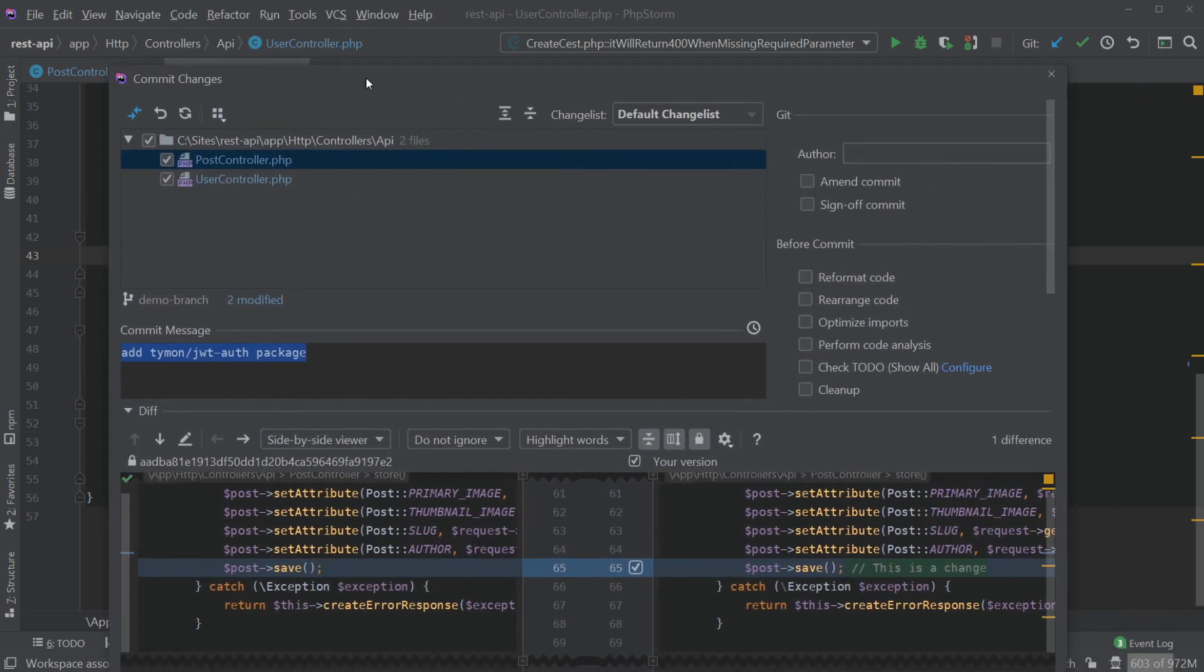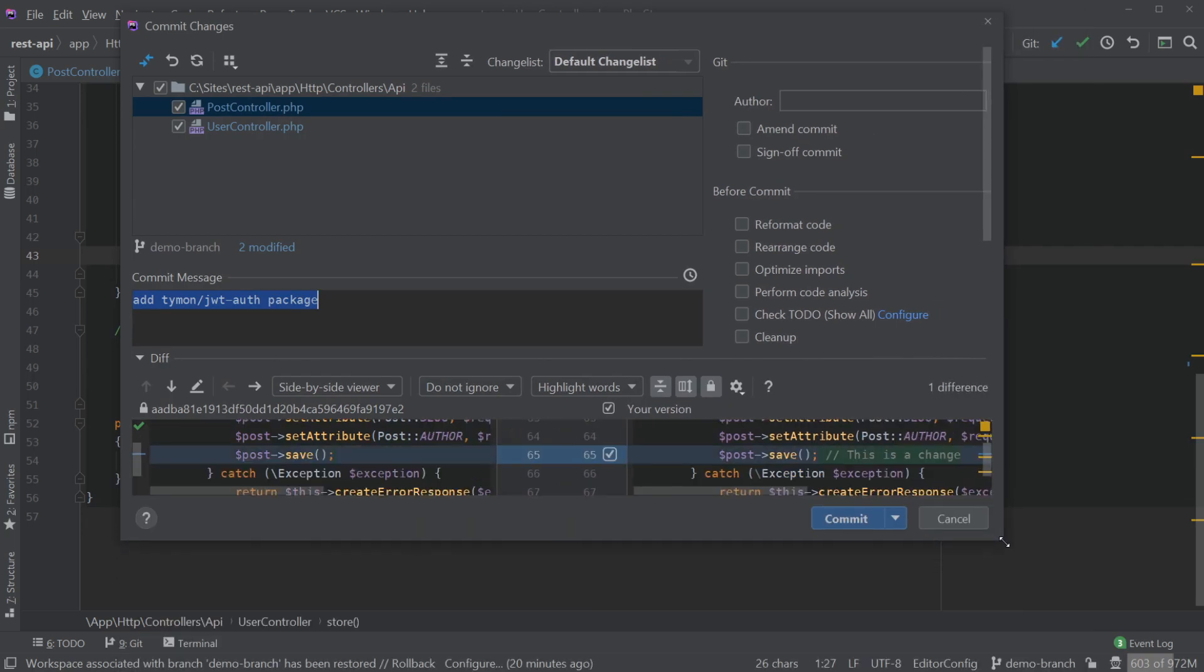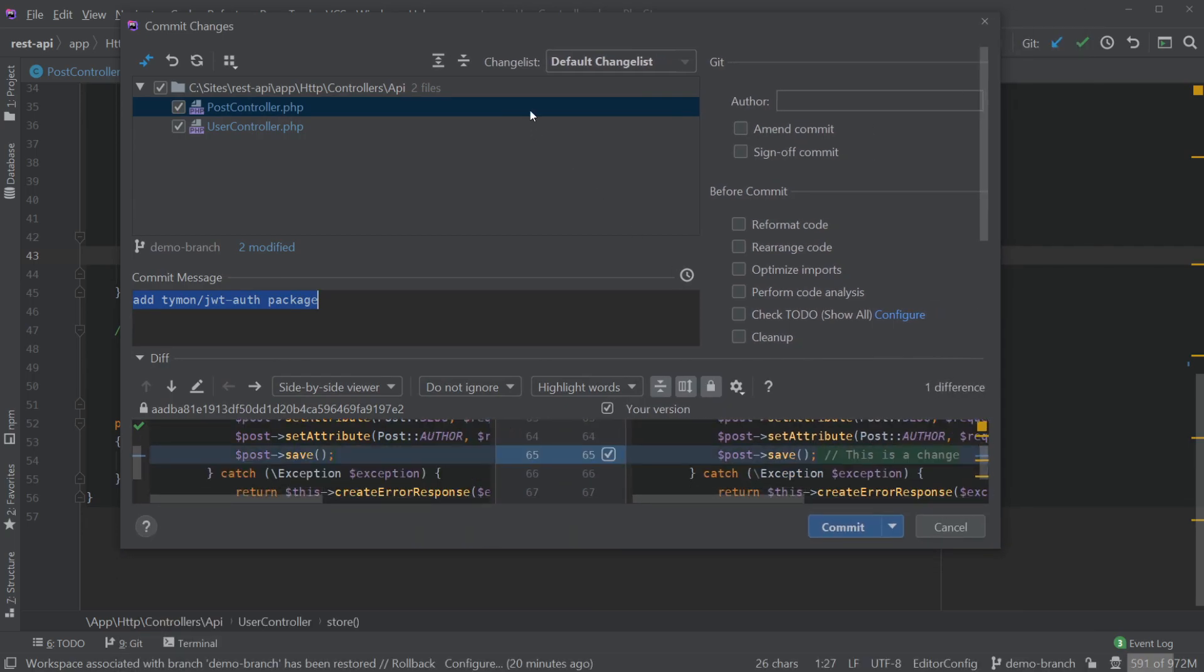If we press Ctrl+K it'll bring up the commit changes modal, commit flow as they refer to it. You can see that we have our files that have been changed, the diff, the commit message as well as some extra options on the right.